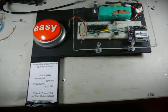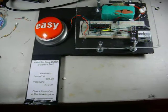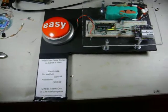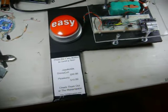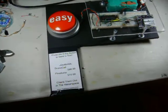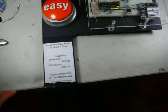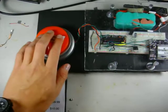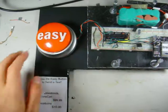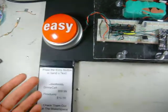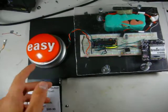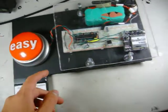This is the Easy Button Rig I created for HOPE 2010, a hacker conference in New York City. What this rig does is when you hit the Easy Button, it will play out loud 'that was easy' and send a text message to a phone.